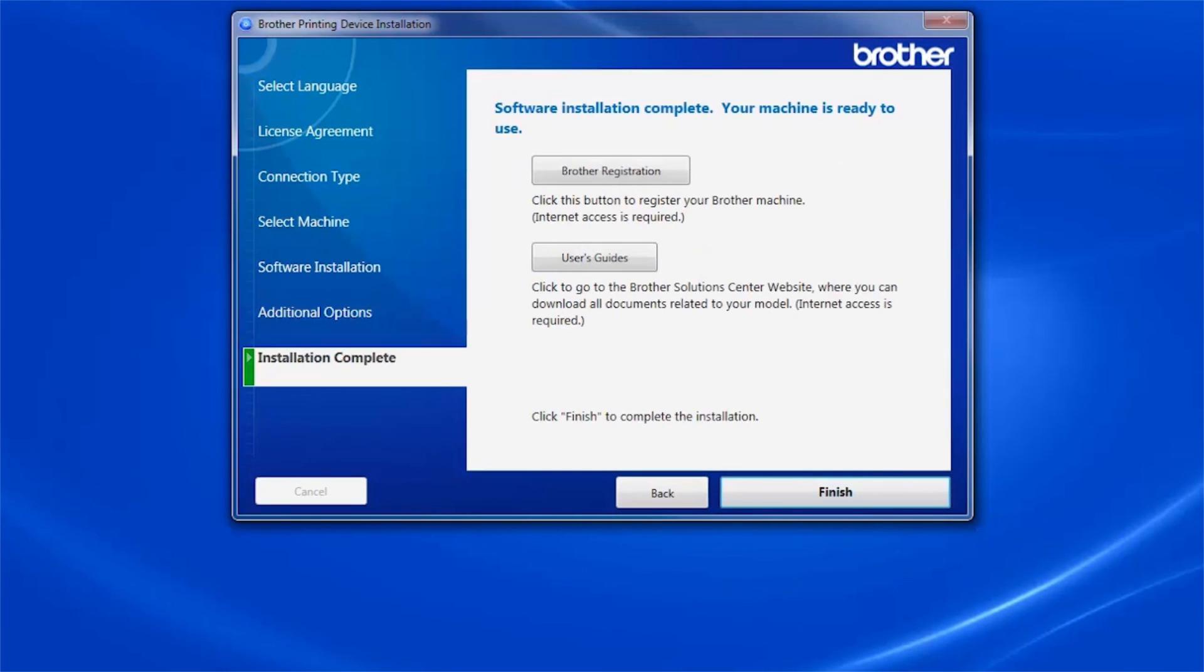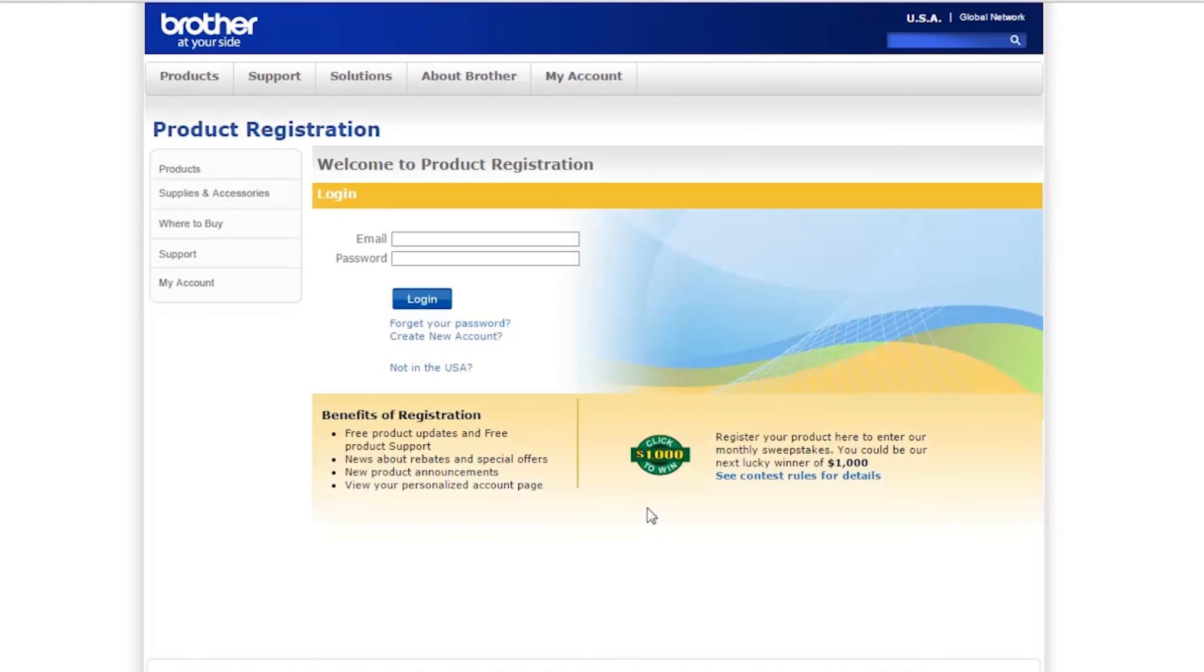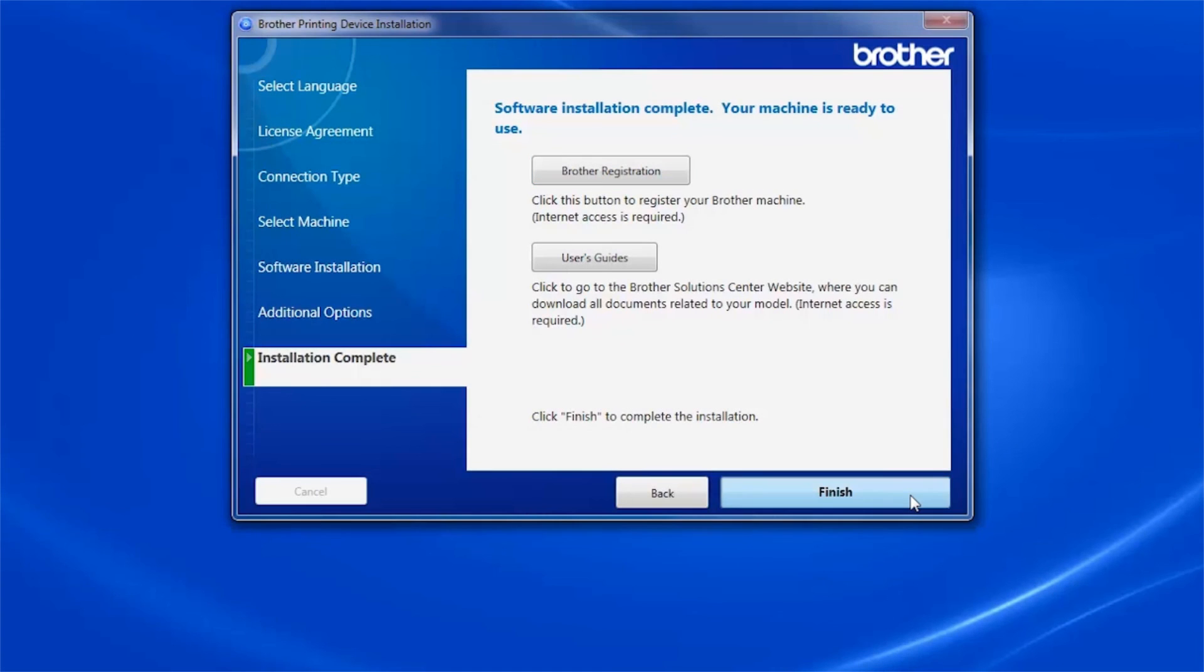Click Next. Click on Brother Registration to register your machine at this time. Otherwise, click Finish.